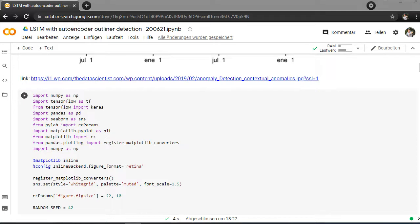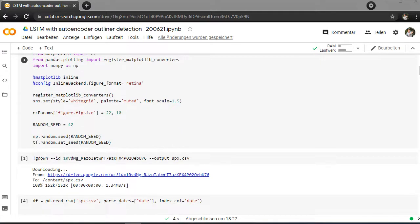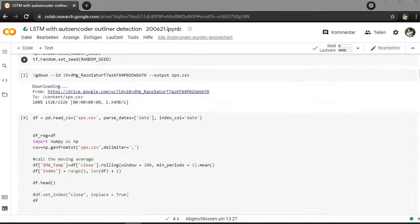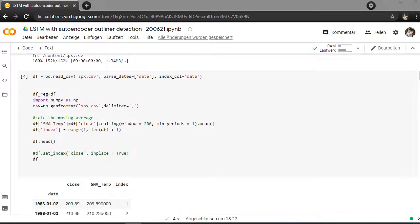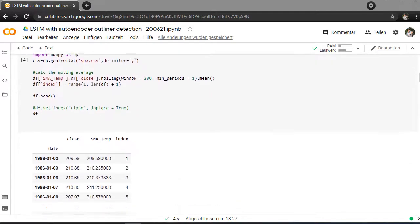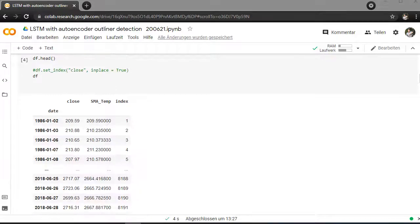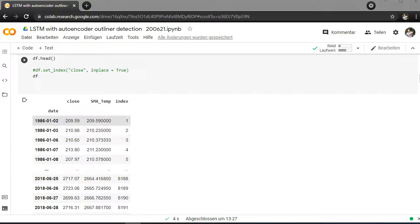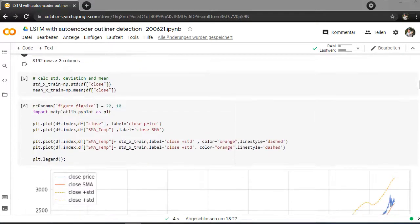So in the first section here I inserted all the libraries that are necessary for this outlier detection. I downloaded the S&P 500 stock market course here from 88 to 2020. And I just plot it here. I put the date in the index.